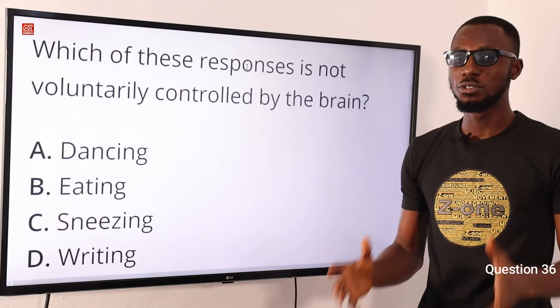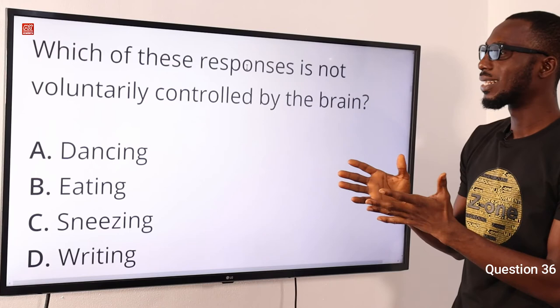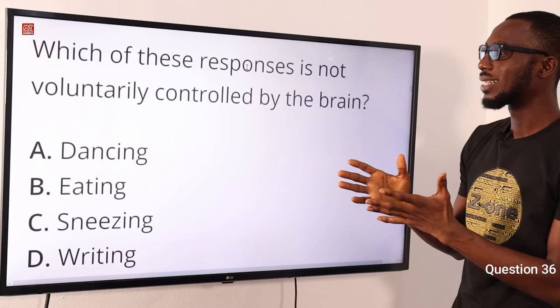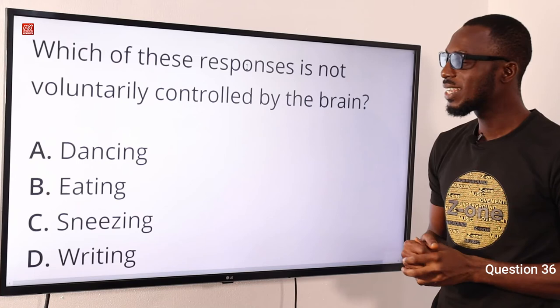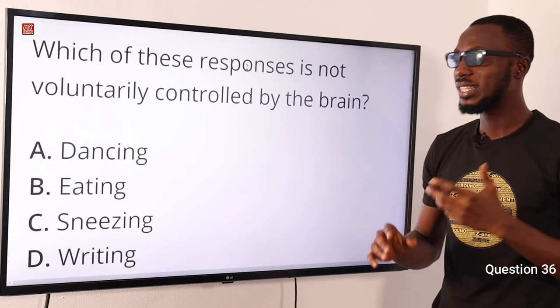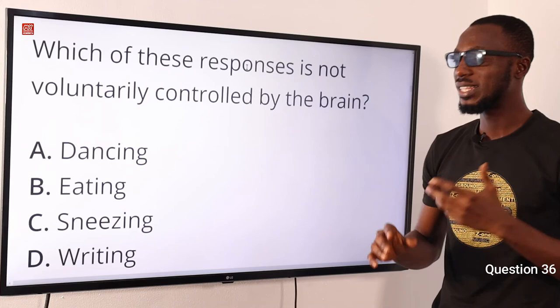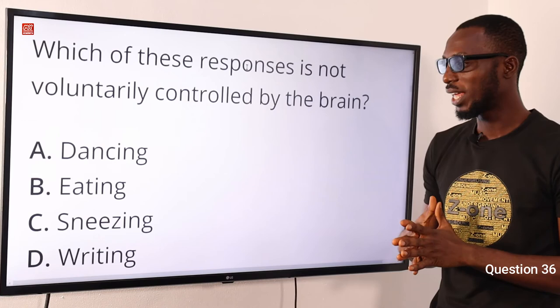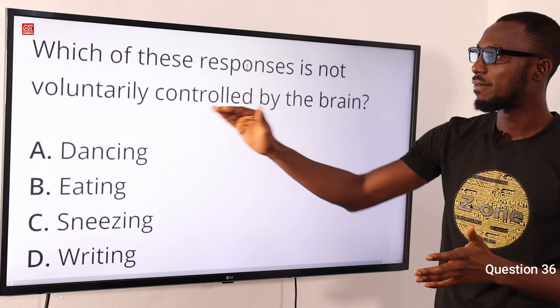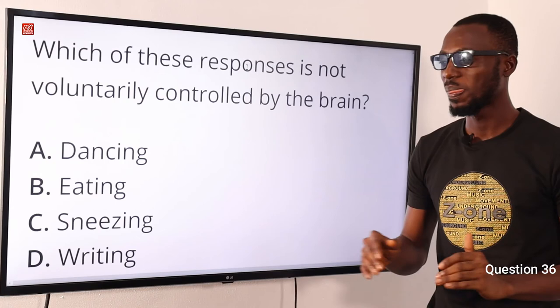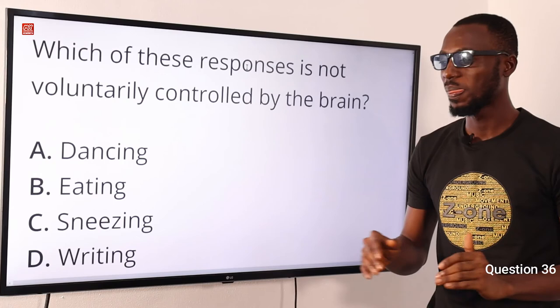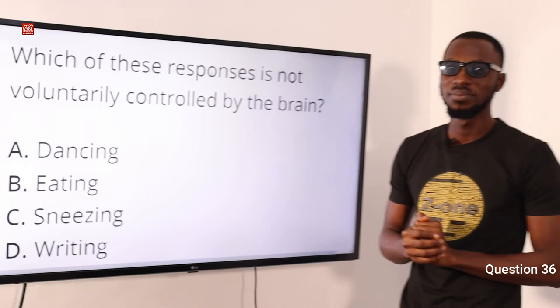Question 36: Which of these responses is not voluntarily controlled by the brain? This means something you do not do consciously — something you cannot choose not to do. Dancing — you can decide not to dance, so the brain coordinates it voluntarily. Eating and writing are also voluntary actions requiring awareness and coordination. The involuntary one is sneezing — sometimes you can be in the middle of an activity and sneezing just comes suddenly without control. So the correct option is option C for sneezing.